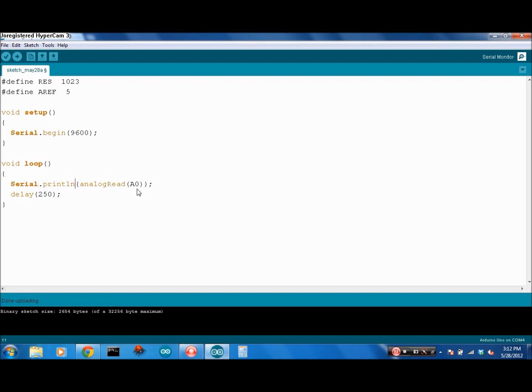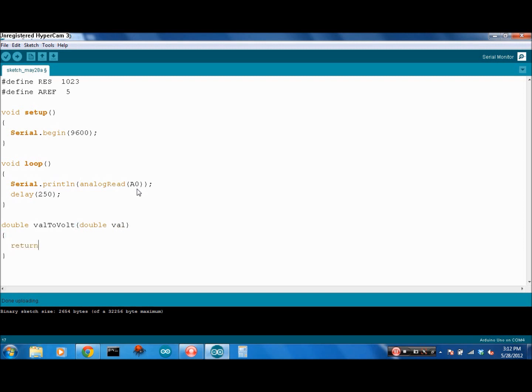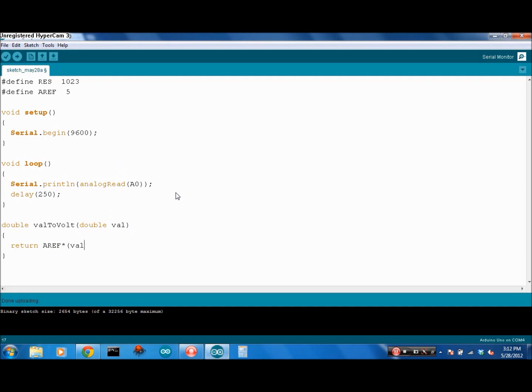Let's create a function. Double val to volt, and the double is going to be a value. We're creating a method called val to volt, and it's taking a parameter double val. We're going to put this analog read value into this val.